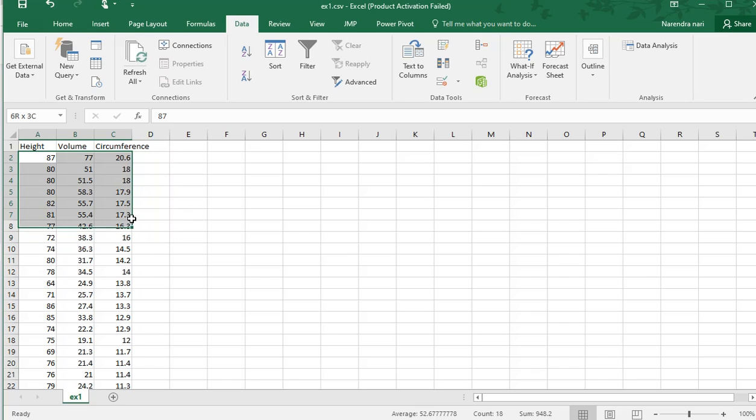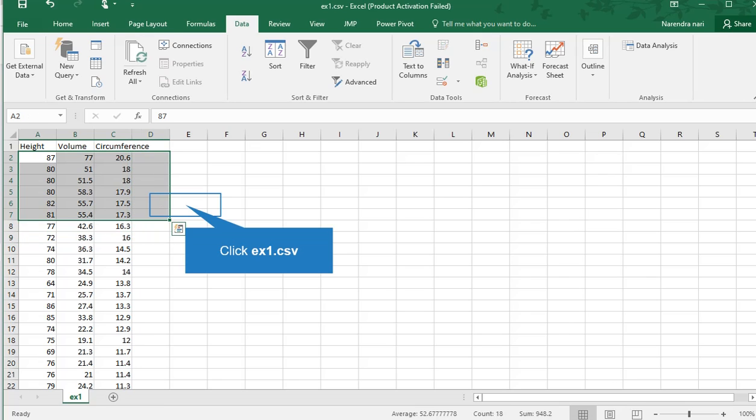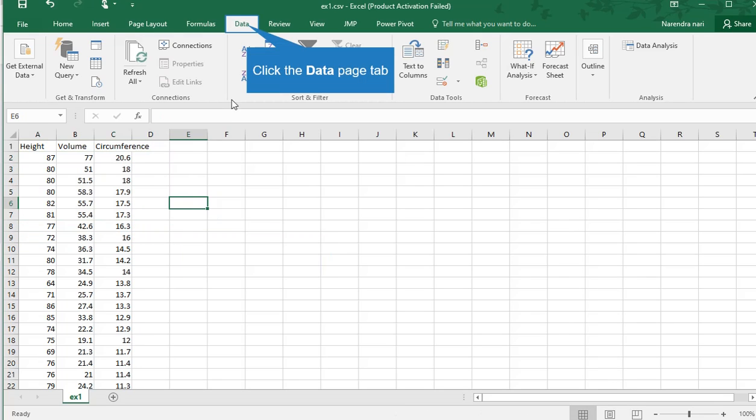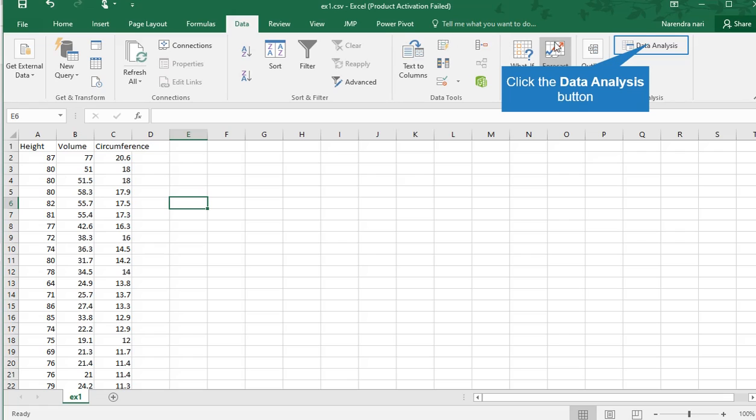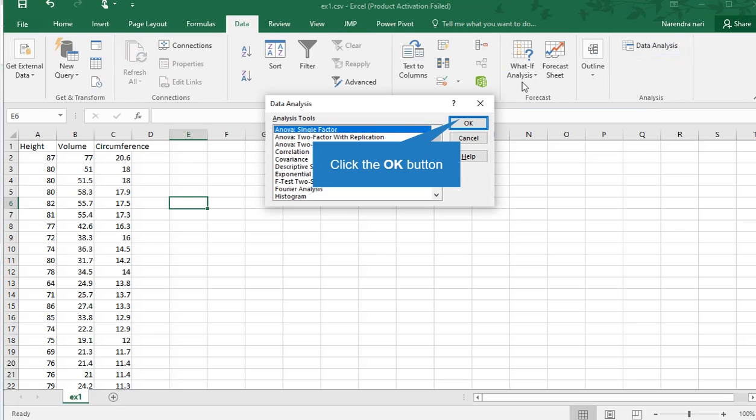First, we can see how to go to Data, then Data Analysis, and select ANOVA single factor.